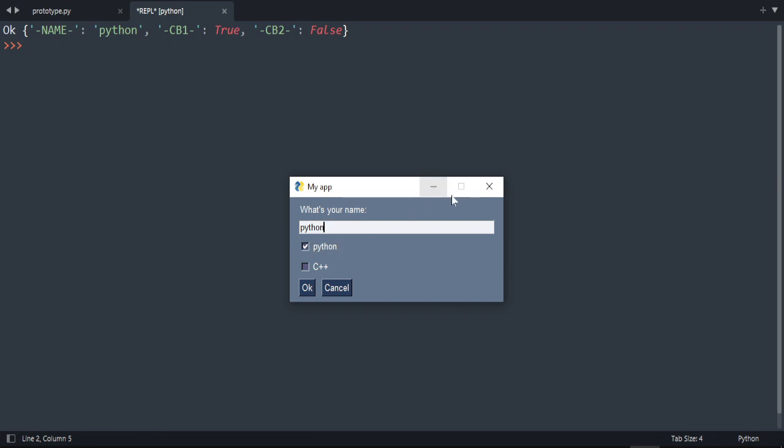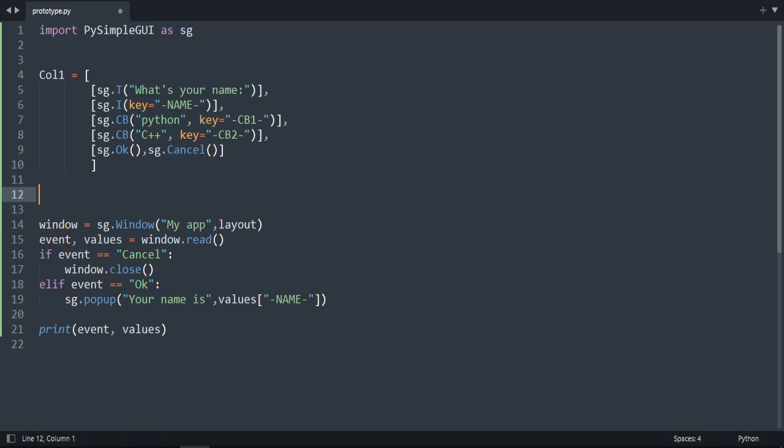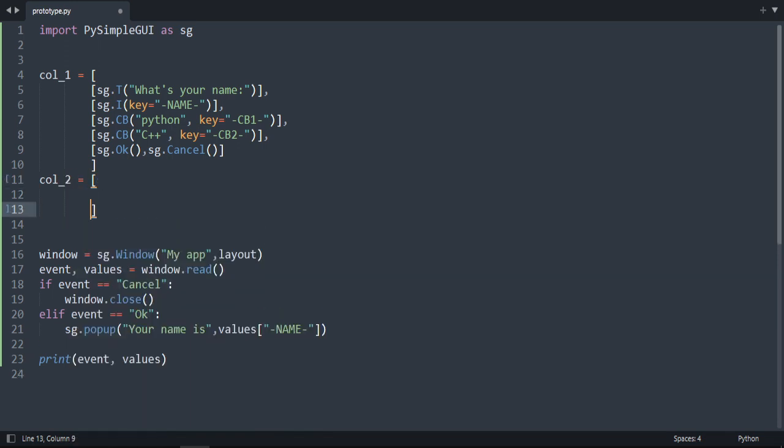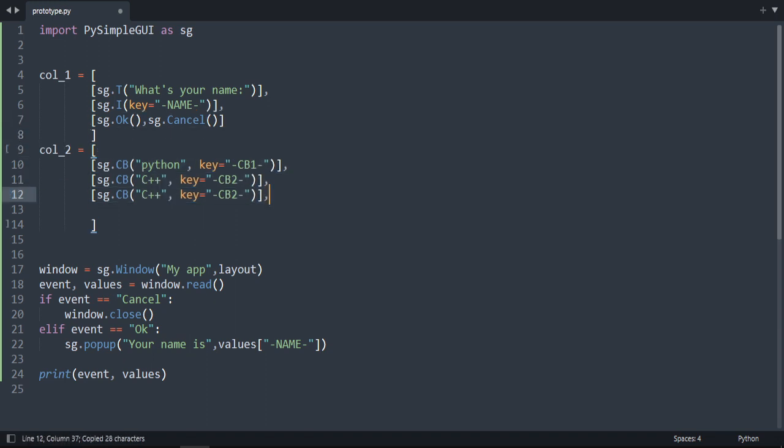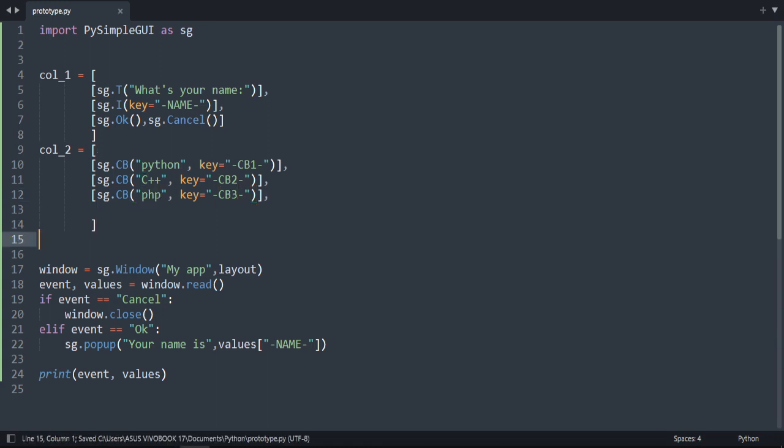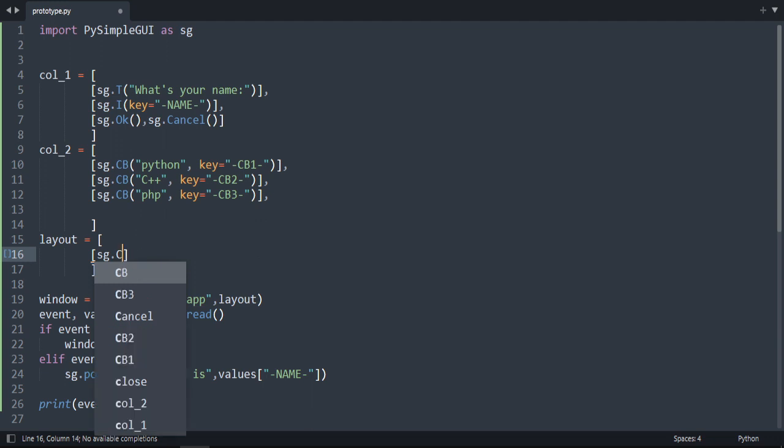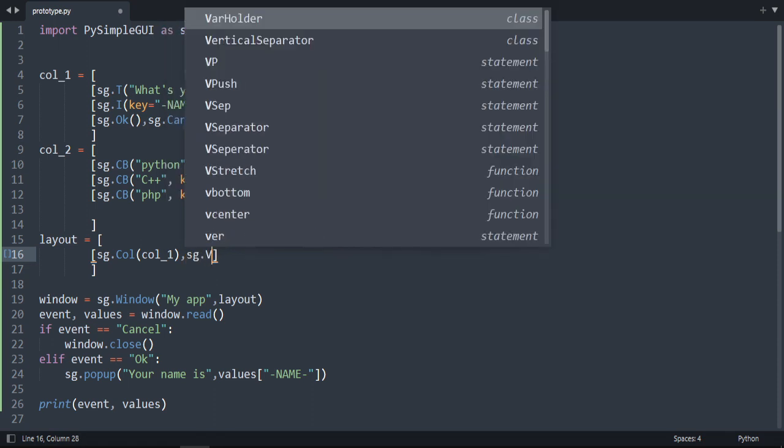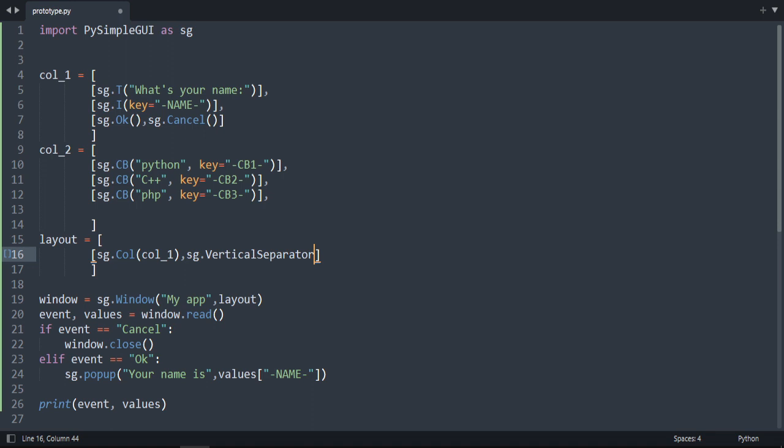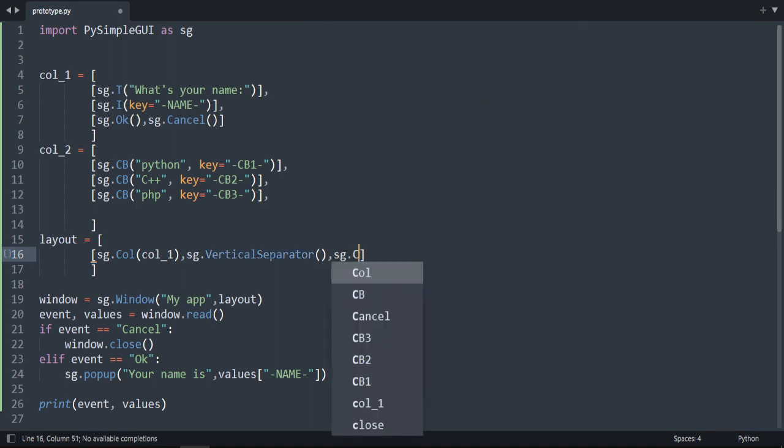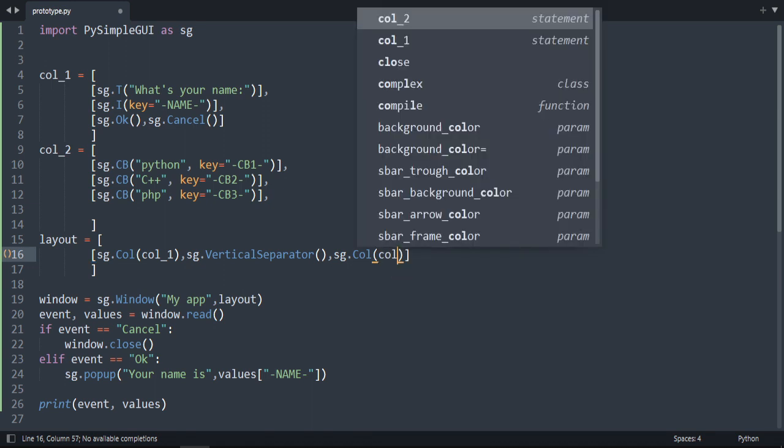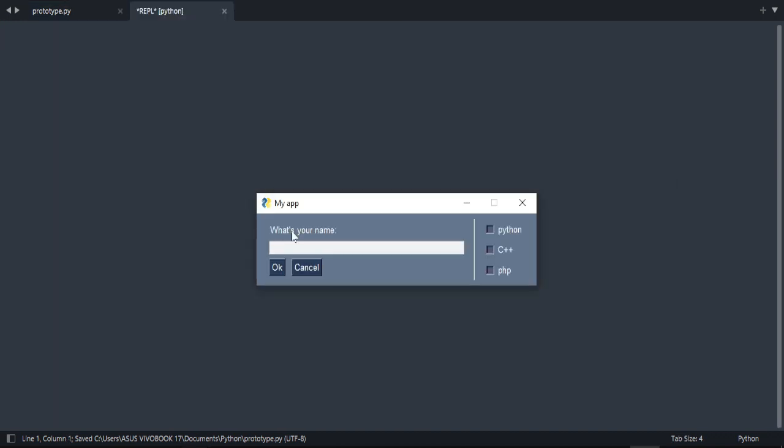Okay, let's create two columns. Let's call it column one and create second column two. And here we're going to add checkboxes. We're going to take two of them here, add a third one, and create layout. Layout is equal to, and here I want sg dot column, column one, and then a comma. And then we want a vertical line separator, so sg dot vertical separator, and then sg dot call for another column. And then column two.